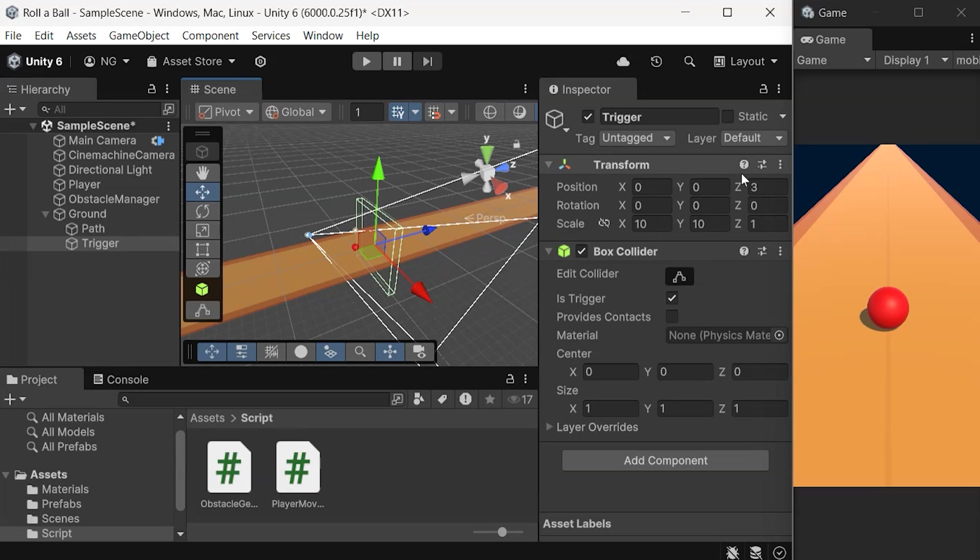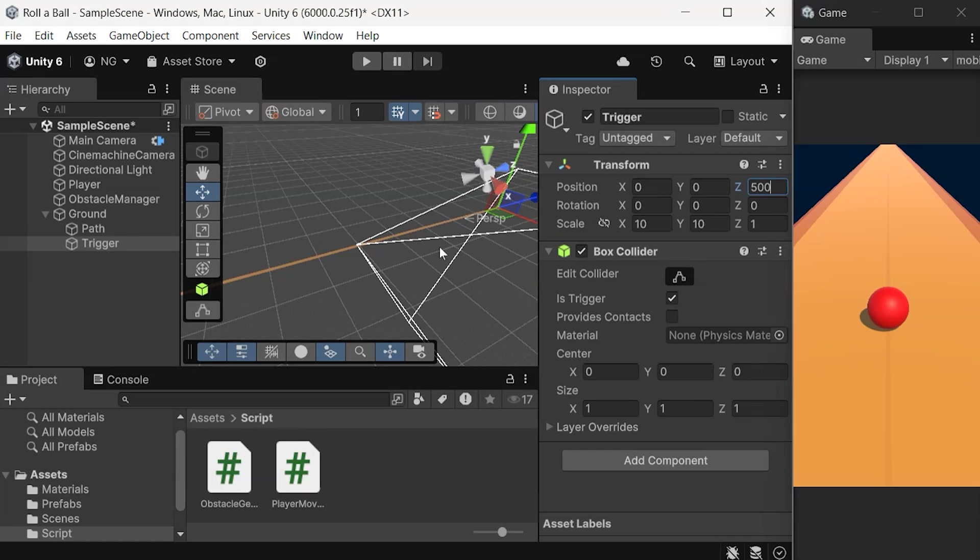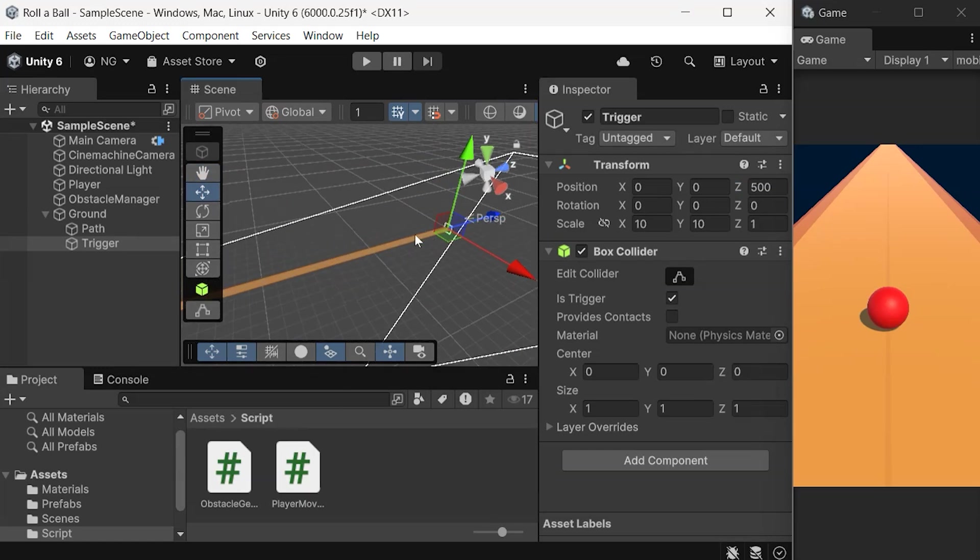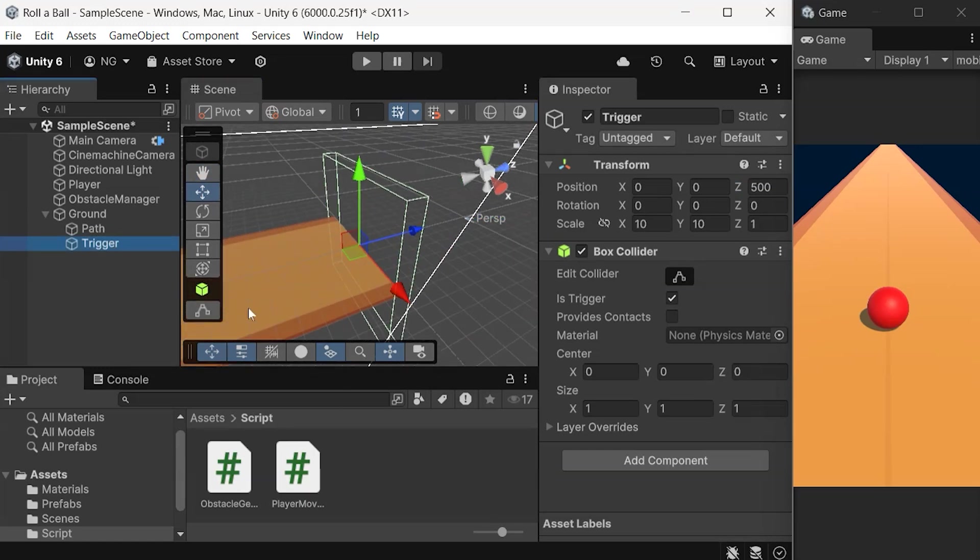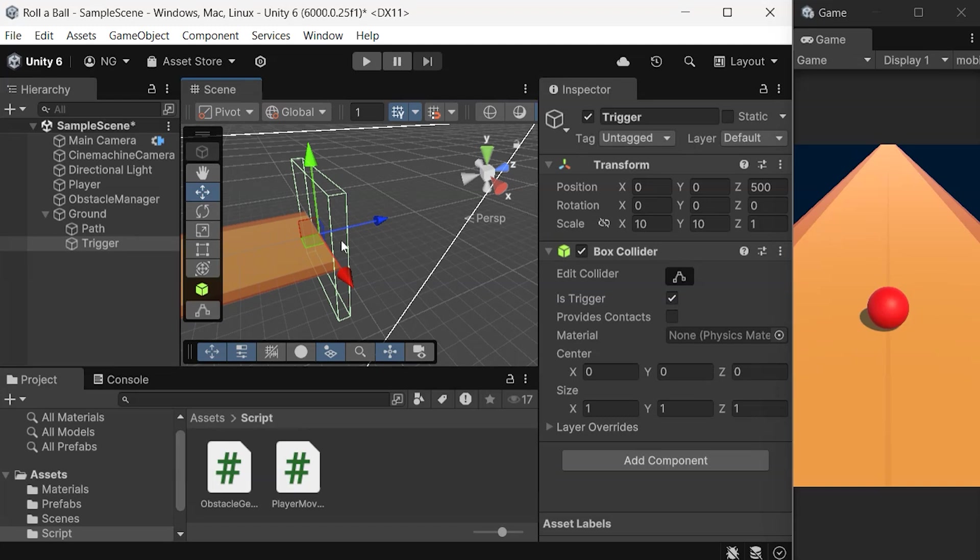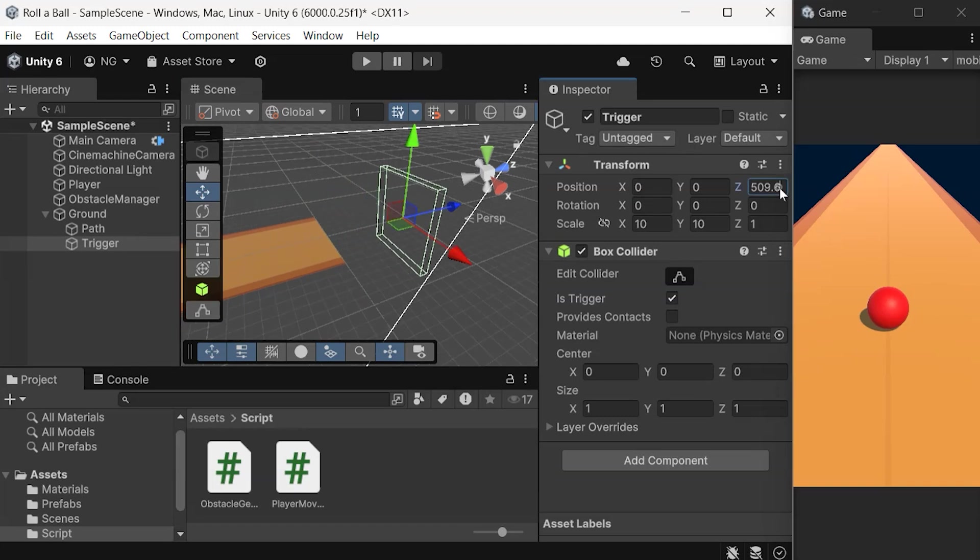Place the trigger at the edge of the ground. Since our ground is 1,000 units long and centered at the origin, move the trigger 500 units on the Z-axis to align it with the ground's edge, and add an extra 10 units to place it slightly beyond the ground.